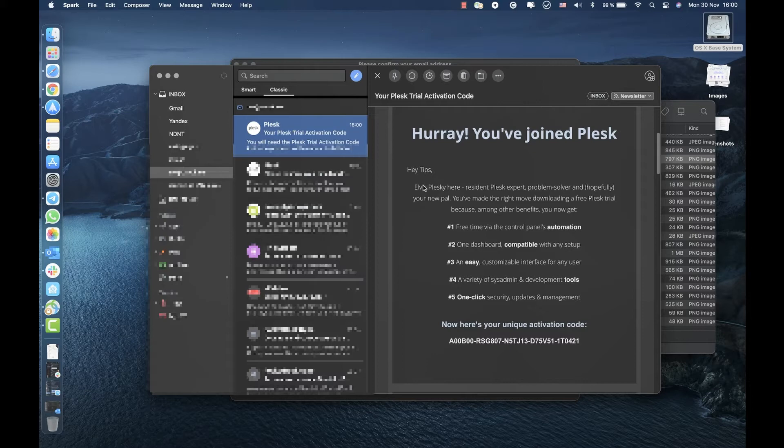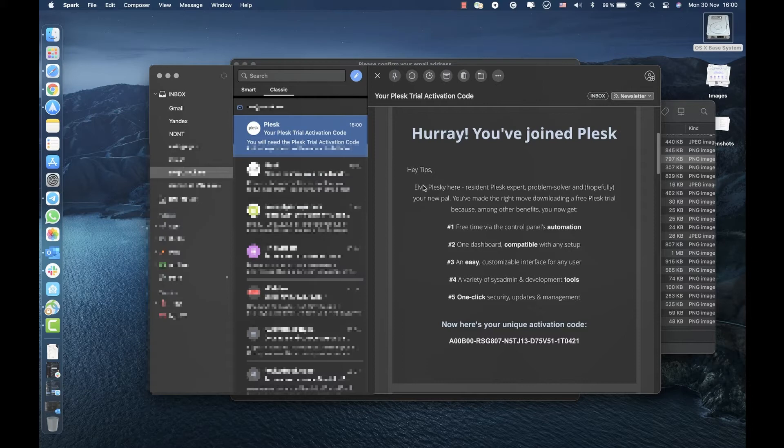Also there are different methods of how to install Plesk. If your server is on Linux based operating systems, we highly recommend you to use web installer for this purpose. If your server is on Windows, unfortunately you will have to manually install Plesk and the following tips are not for you.